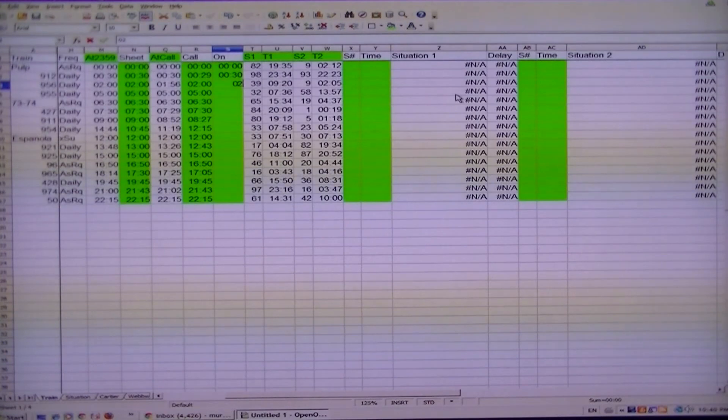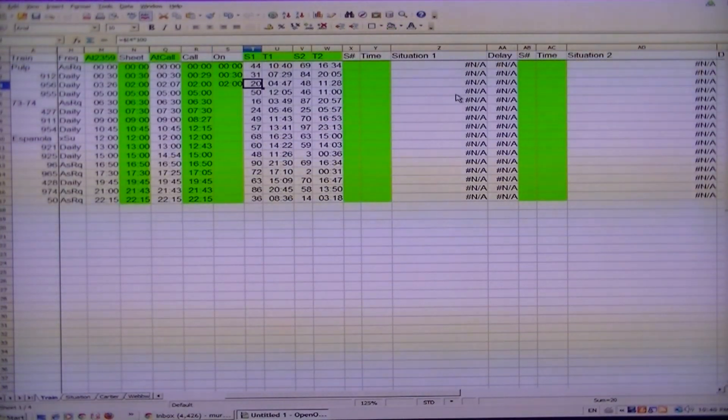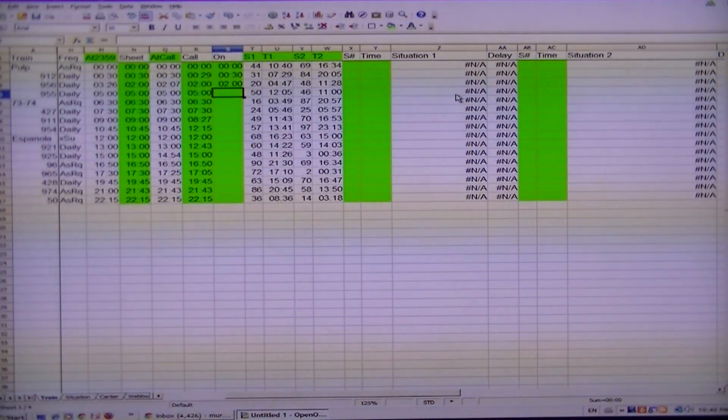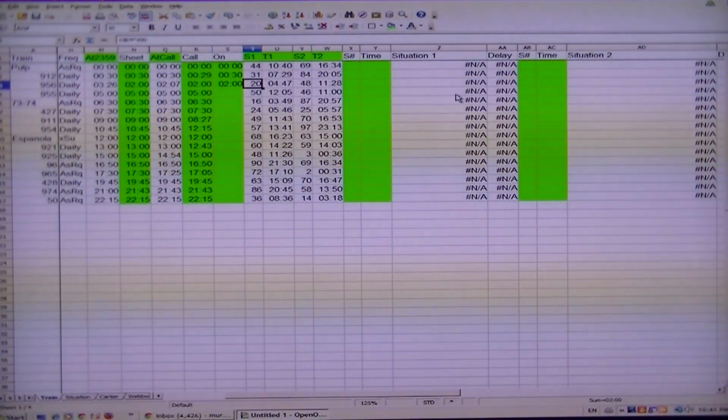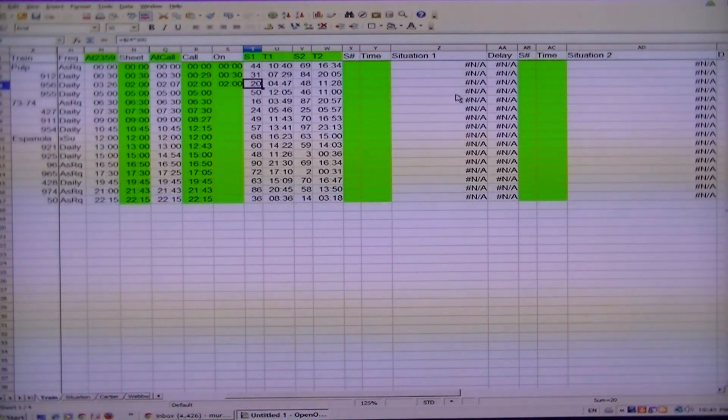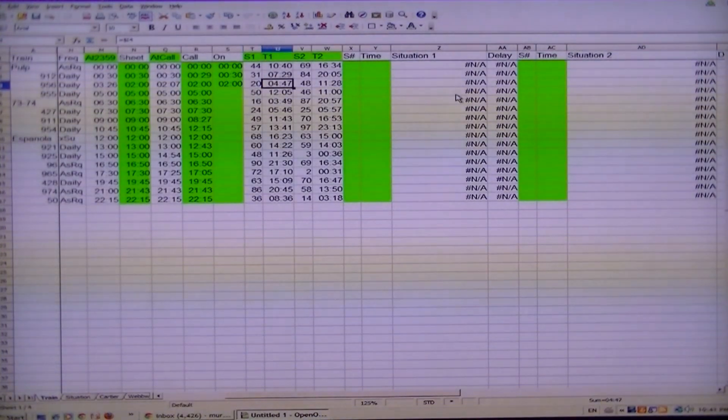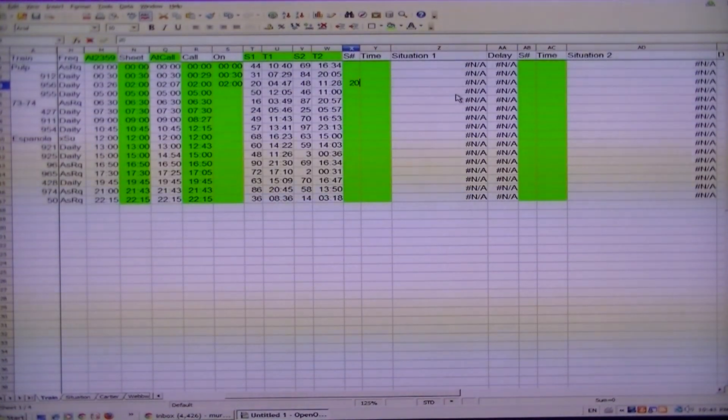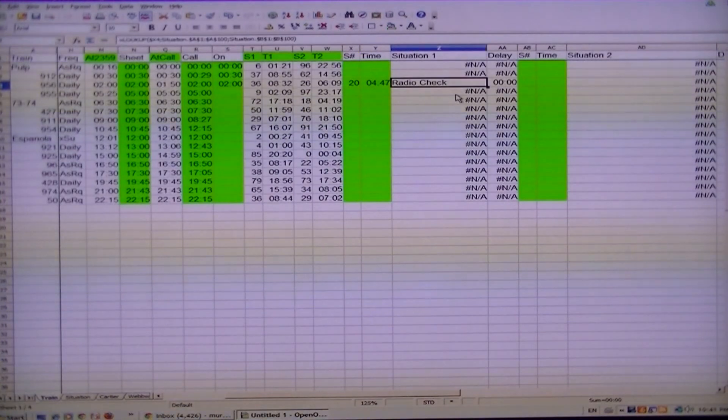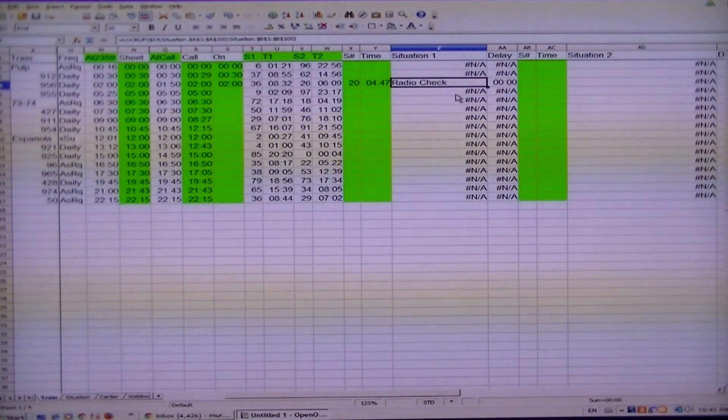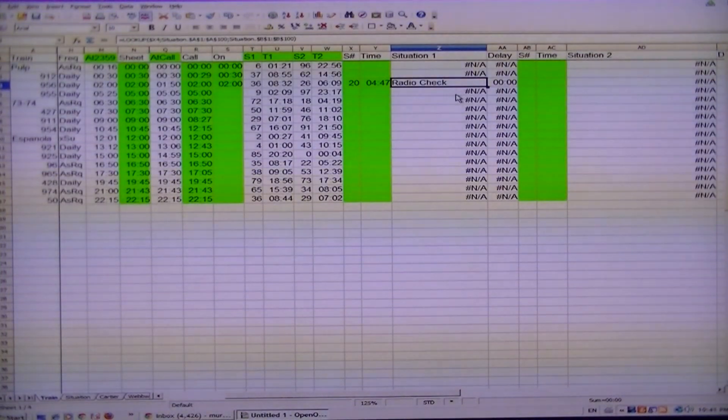Another train comes on at zero thirty, and notice these keep changing. Next train that would come on duty would be at two o'clock, so now we have three trains on duty. Again everything gets shuffled. Five o'clock would be the next train that comes on duty, but before five o'clock happens, this will get your attention right there: situation one, train time of 04:47. So if you go 20, 04:47, yes, a situation card was pulled.